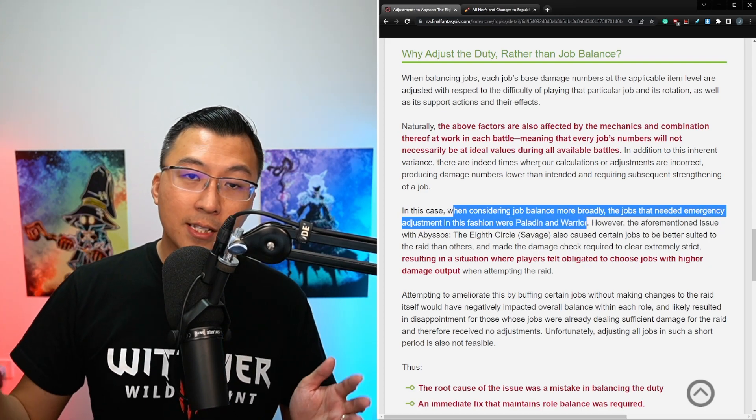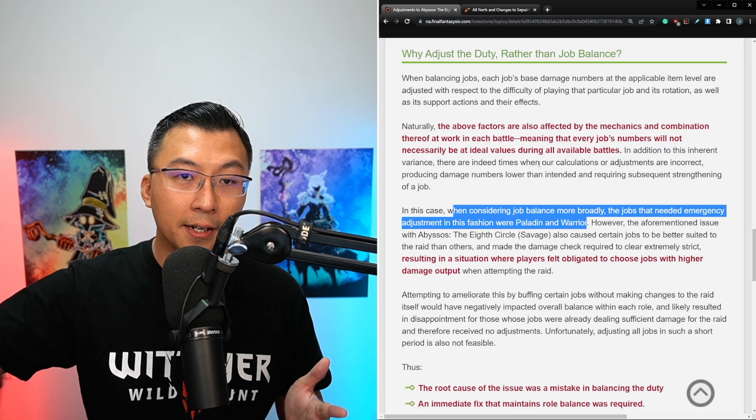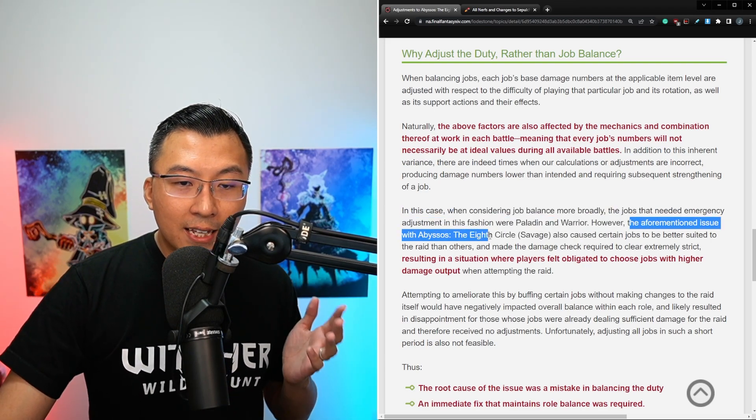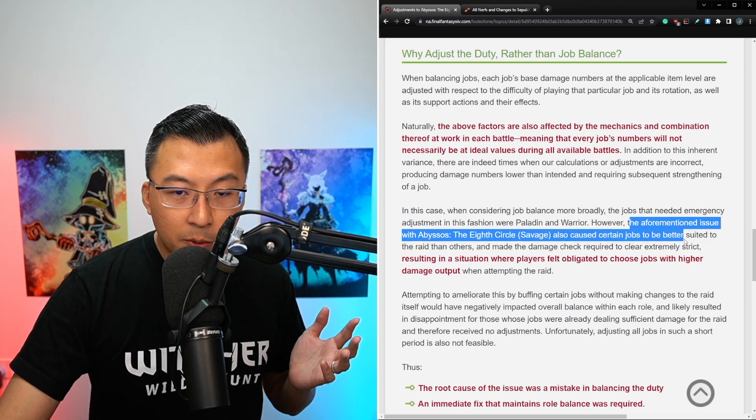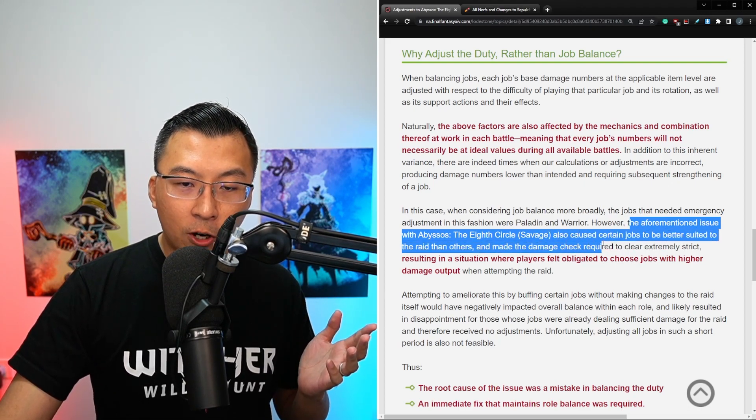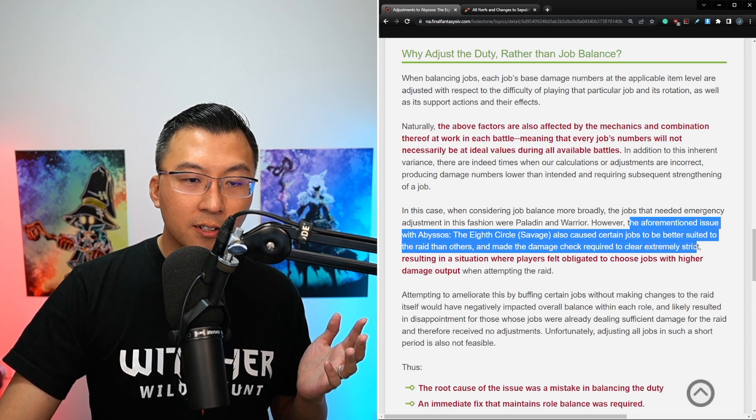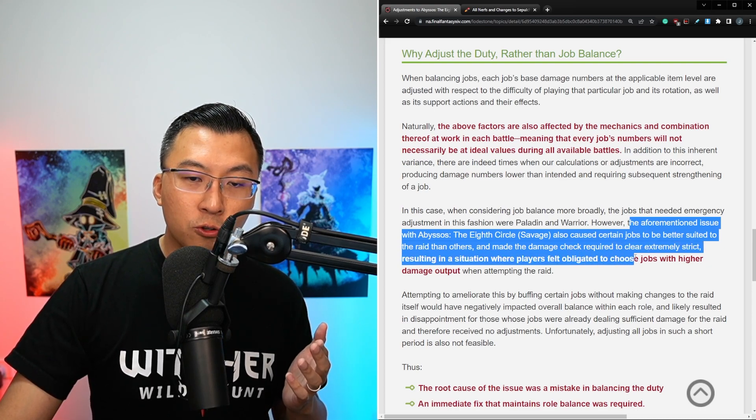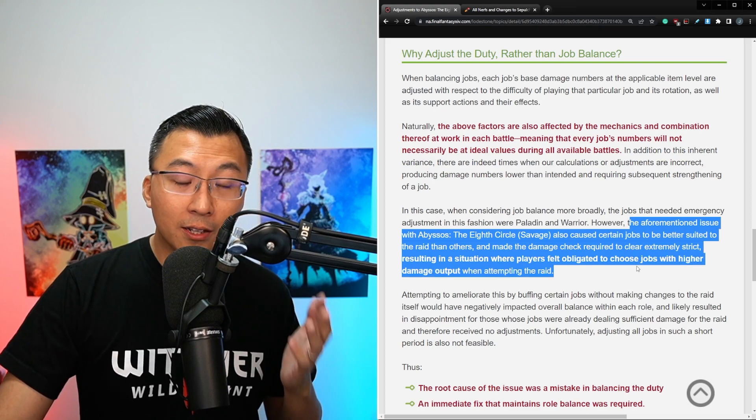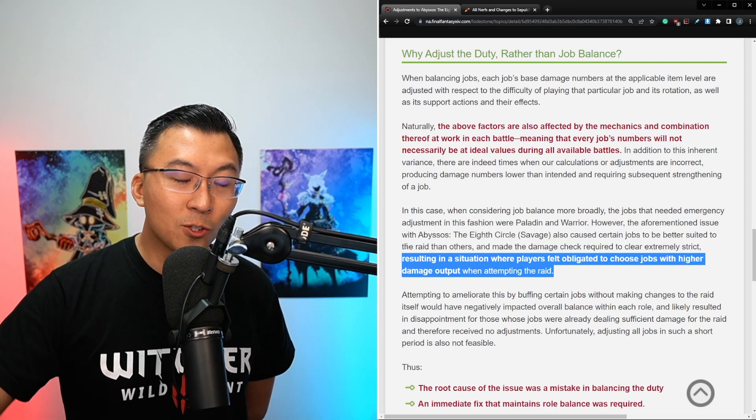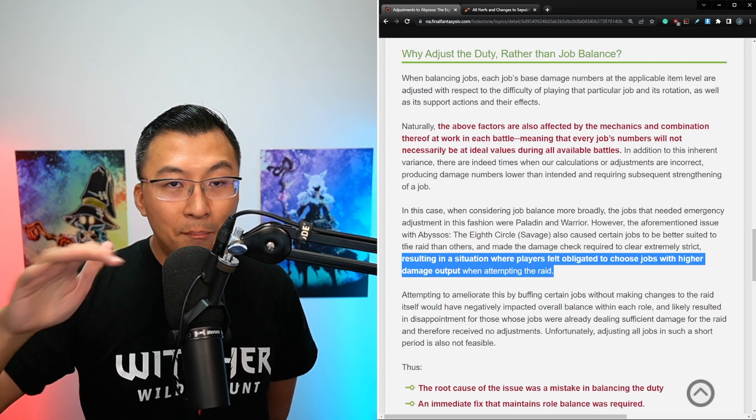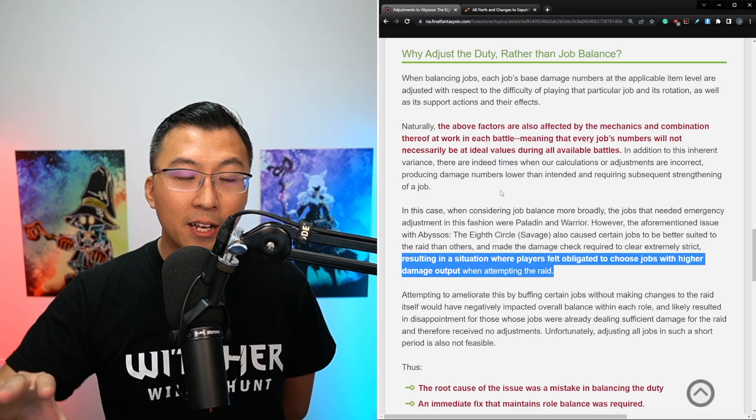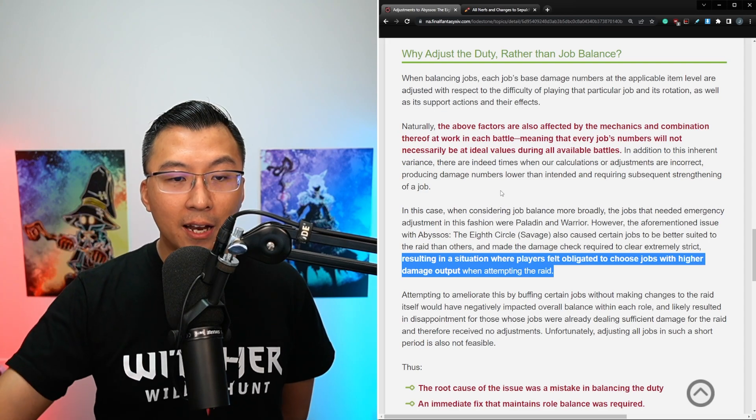But he recognizes that a lot of tank mains were Paladin and basically Warriors swapping to Gunbreakers to get the clear. However, the aforementioned issue with Abyssos, the 8th Circle Savage, also caused certain jobs to be better suited to the raid than others, and made the damage check required to clear extremely strict, resulting in a situation where players felt obligated to choose jobs with higher damage output when attempting the raid. And keep in mind, he does apologize in this notice, so he's fully aware that they made a mistake here in terms of job tuning.